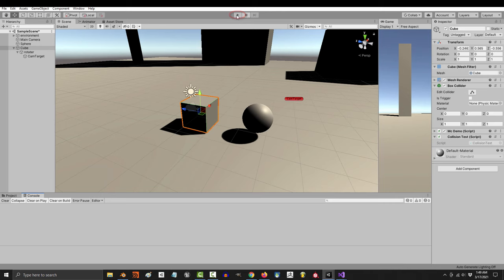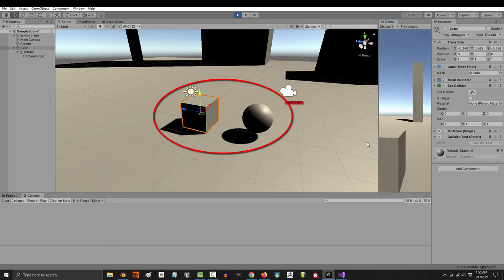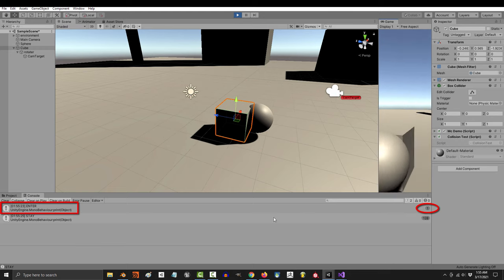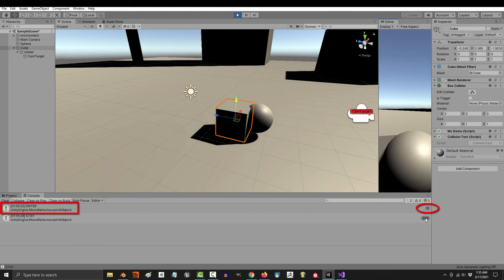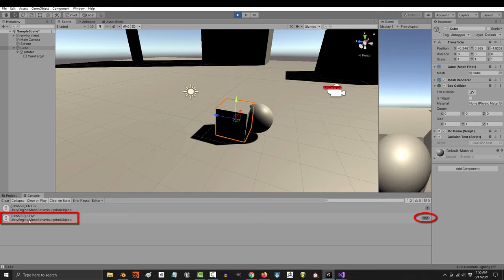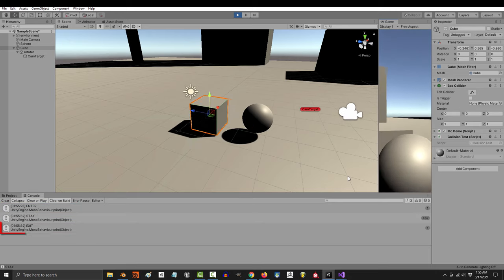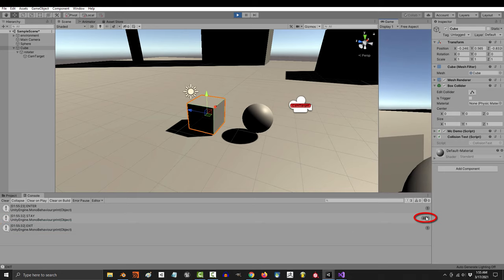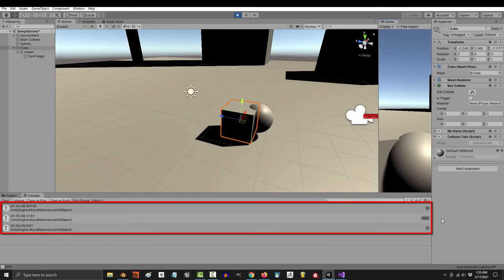If you save the game now and run it, here's what you will see. If we run into the ball, you'll see that as soon as we bumped into it, the enter collision code activates. And because we are still touching it, the stay code is also happening. If we stop touching it, the exit code happens, and the stay code no longer activates because we're no longer touching.